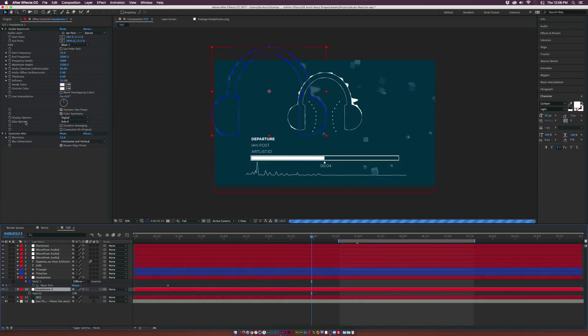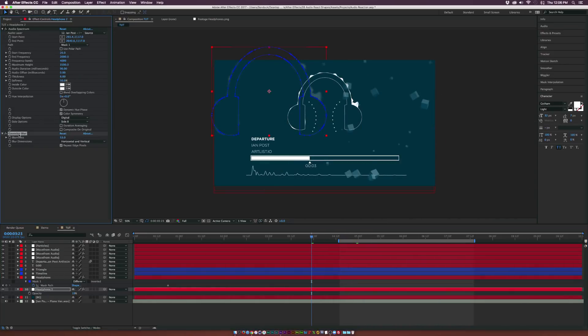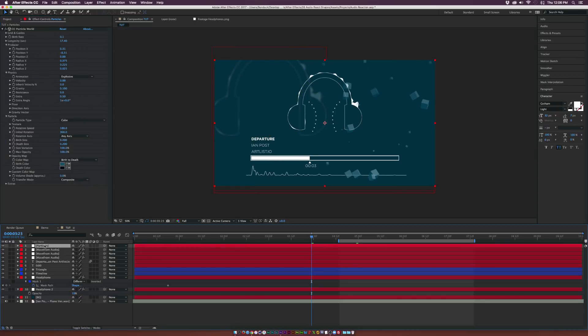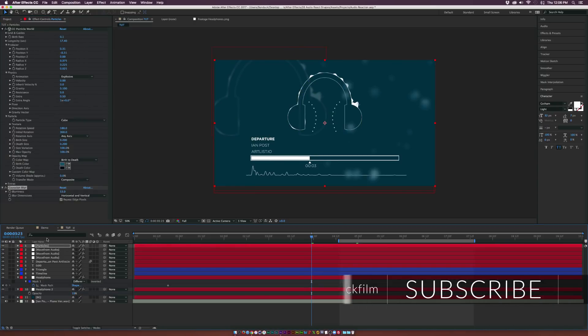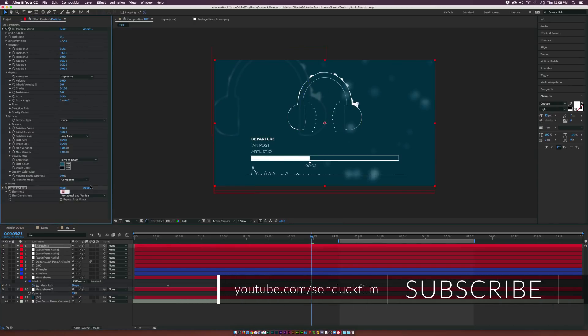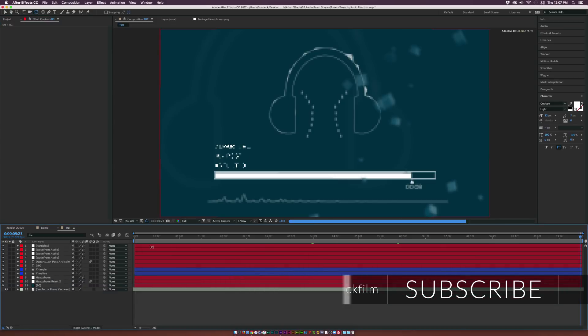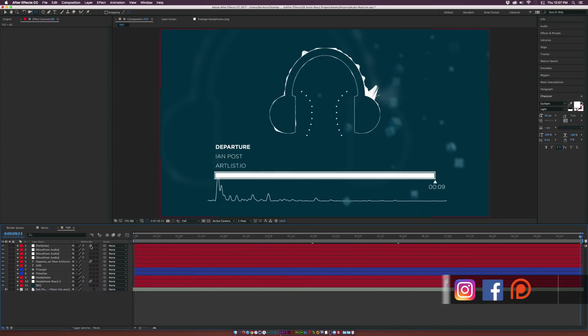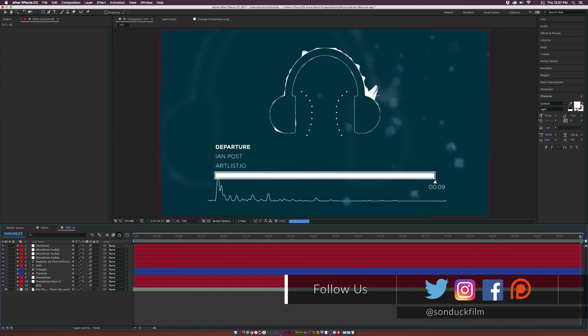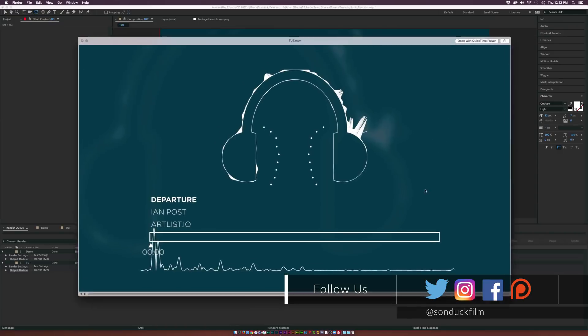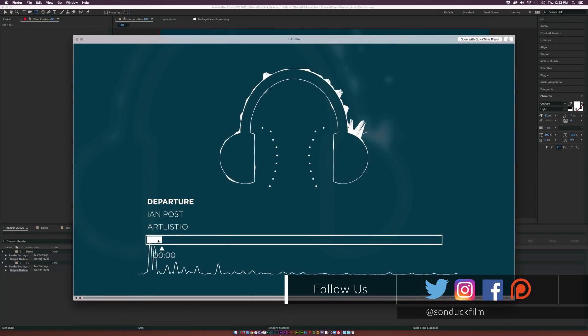And then we go back into the headphone 2 layer, copy the Gaussian blur and paste it into the particle layer. And maybe we'll put the blurriness down to like 20. Alright, and make sure to turn on motion blur for all your layers, turn it on at the top. And after a quick render, this is what we have.